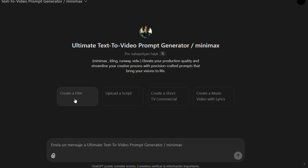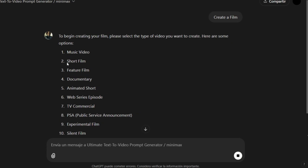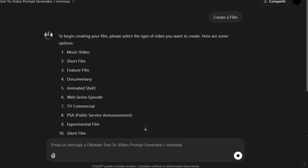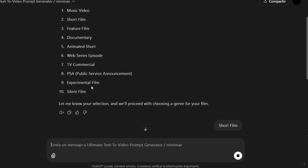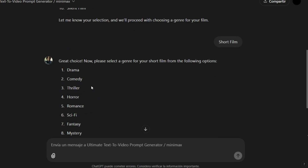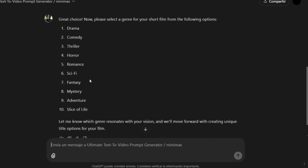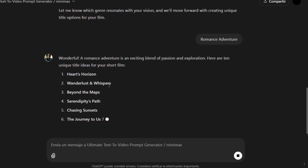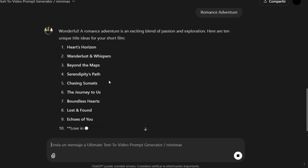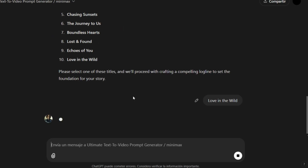Click Create a Film and select Short Film. You have other options, but we'll choose Short Film. It will ask for the genre of your film, so select Romance and Adventure. Then it will give you 10 different title options — we'll choose the last one: Love in the Wild.